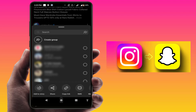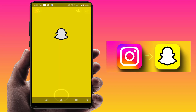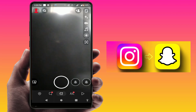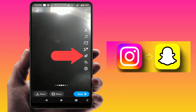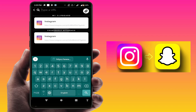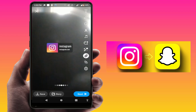Now you need to close Instagram and open Snapchat. After opening, just capture a snap. Here you can get the pin icon in the toolbar menu — just tap on it. Here you can get the link of your Instagram post, just select that link. Here you can get the option 'Attach to Snap', just tap on it.